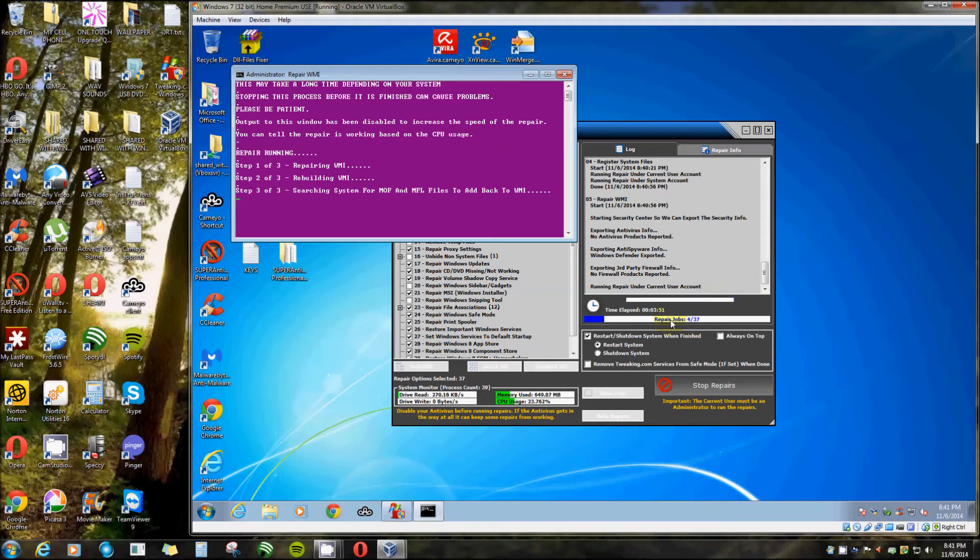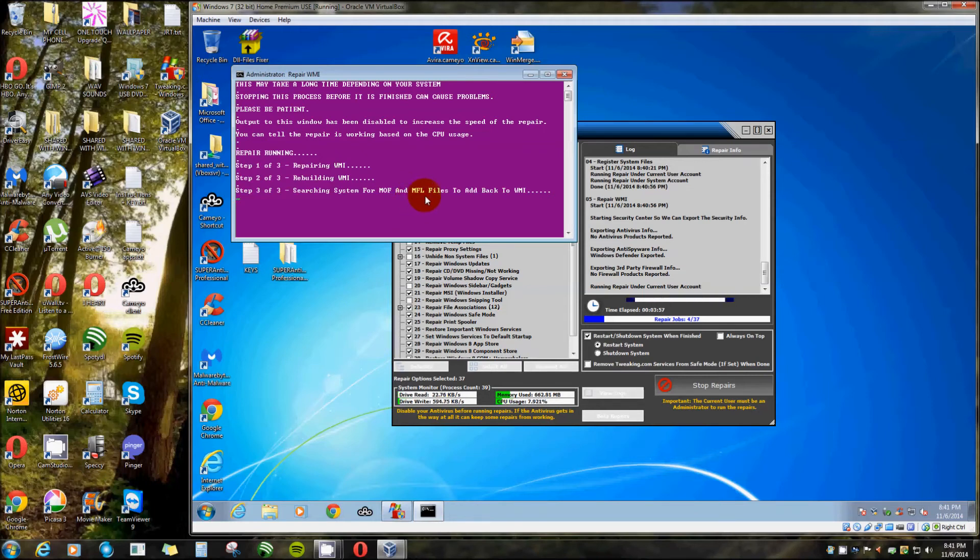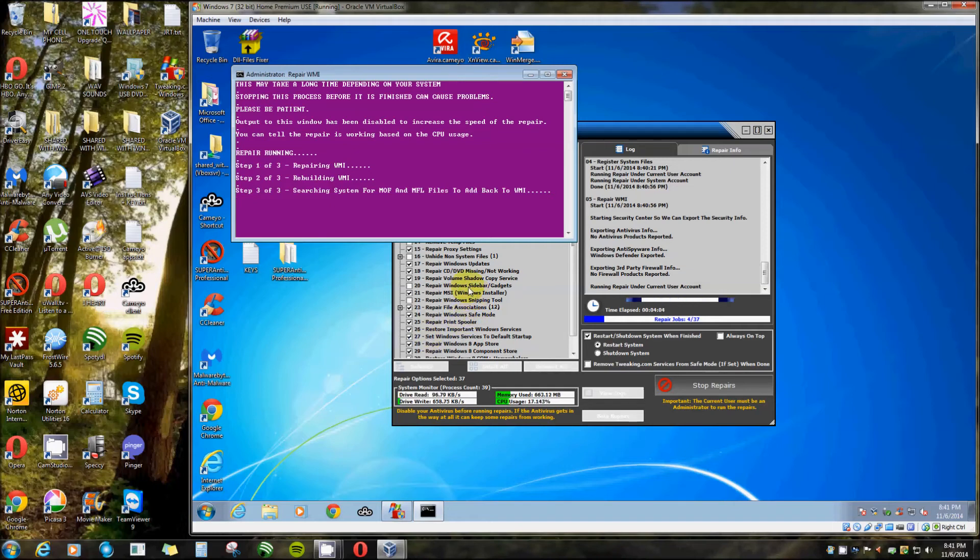It resets everything back the way they are supposed to be, re-signs all your drivers. Now it says four of 37. I'm not going to go through all of them. Searching file for MOF and MFL files to add back to WMI. Like I said this does not remove malware or spyware, this is just repairs. I just can't express it enough, it made my computer run so much better.